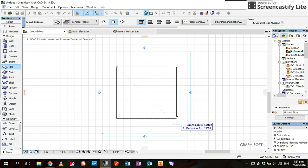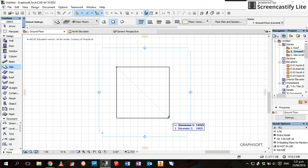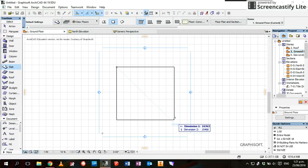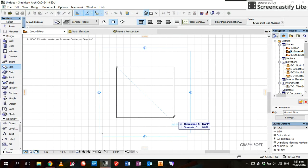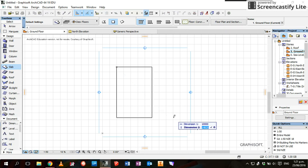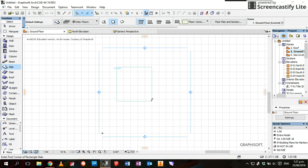When I draw the rectangle out, if we want to make it an accurate shape, you can see you've got dimension one and dimension two in the pop-up window. I'm going to make mine 10 meters by 10 meters, so I'll type in 10,000 millimeters. Tab to get into the next box, and it'll create a 10 meter by 10 meter slab.